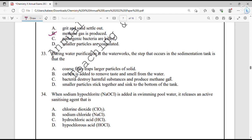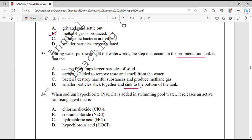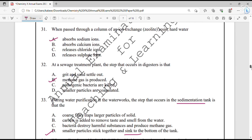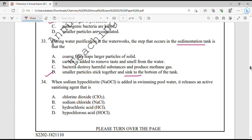Question number 33. During water purification at the waterworks, the step that occurs in the sedimentation tank is: small particles stick together and sink to the bottom of the tank. This is the sedimentation process — option D.